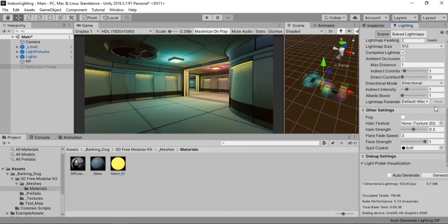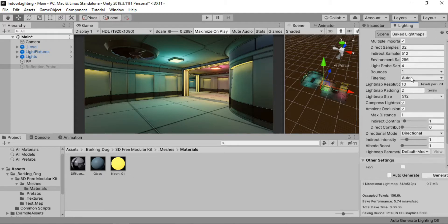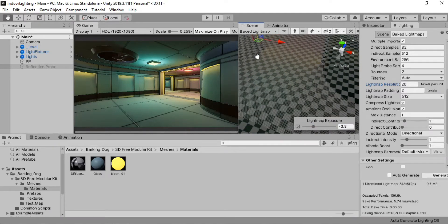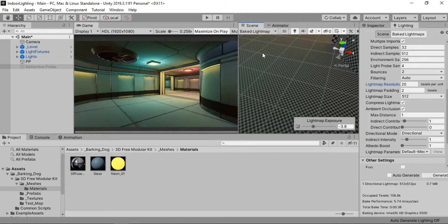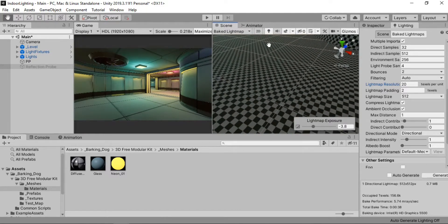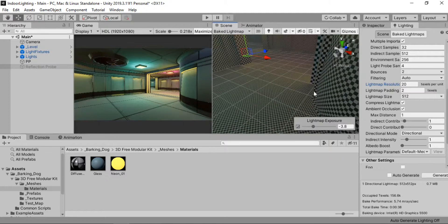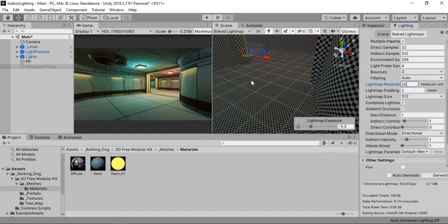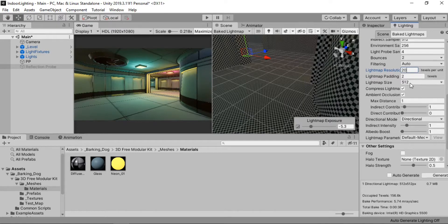Before baking again, let's bump up some of the settings. Set the bounces to 2. For lightmap resolution, 20 should do just fine. Let's take a look at the texels — those check marks represent the size of a texel. The bigger they are, the lower the quality of the light map. For an environment without much detail like this one, a resolution of 15 to 20 works fine; I'll keep it at 24. Let's also bump up the lightmap size to 1024.